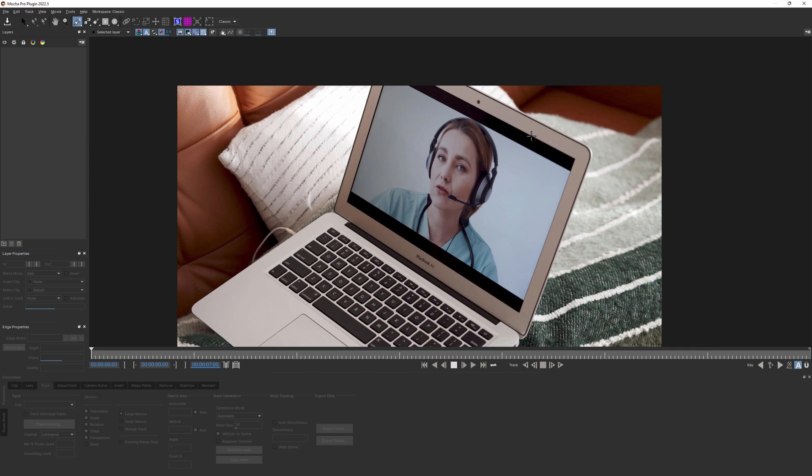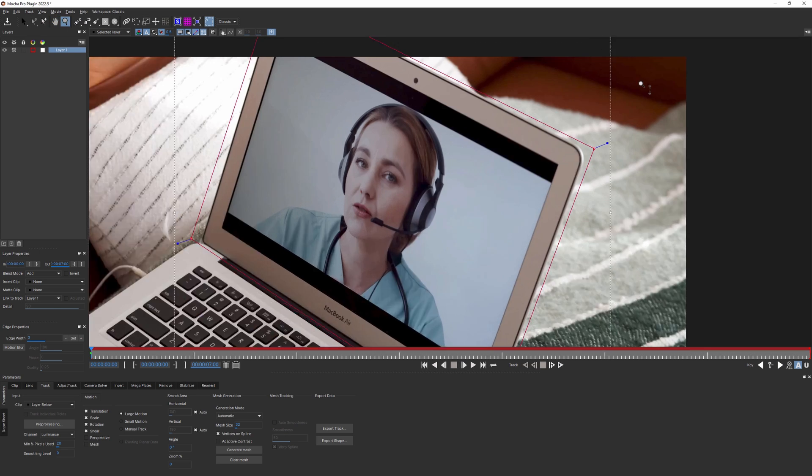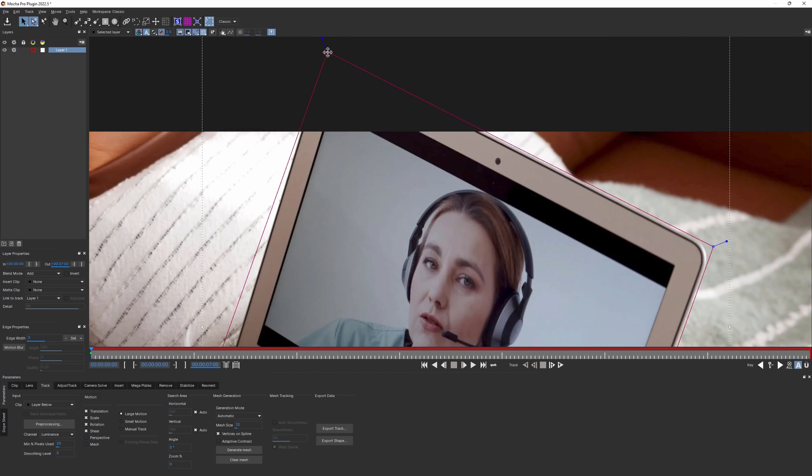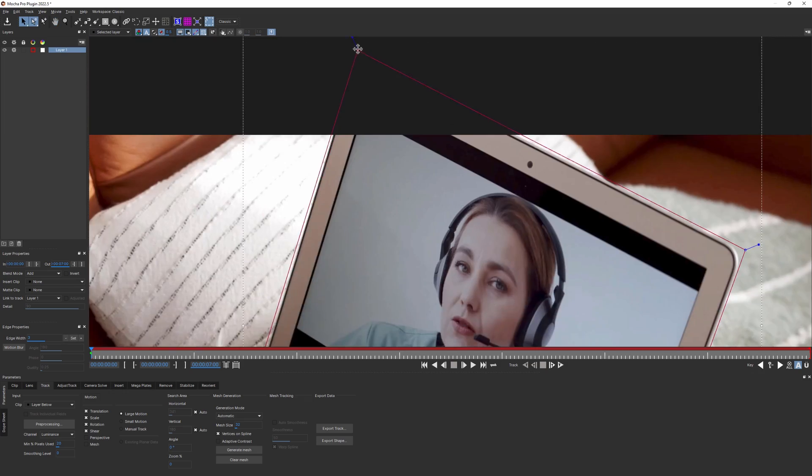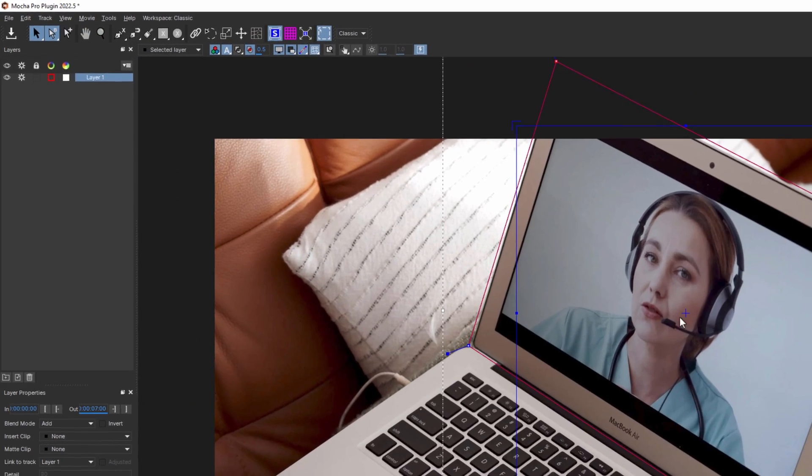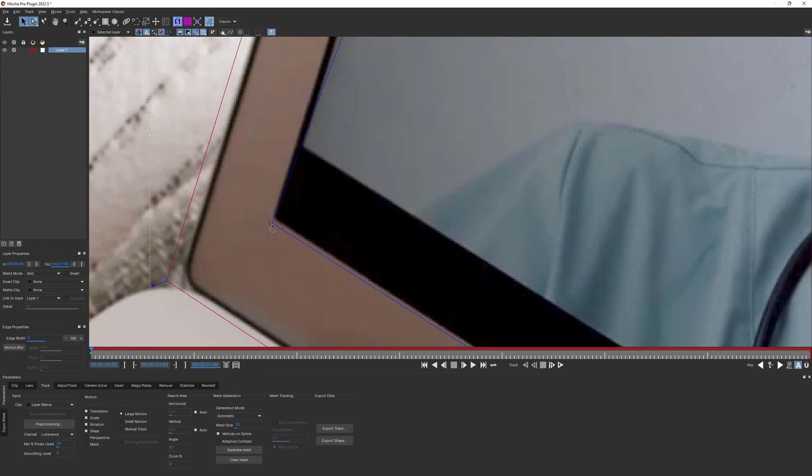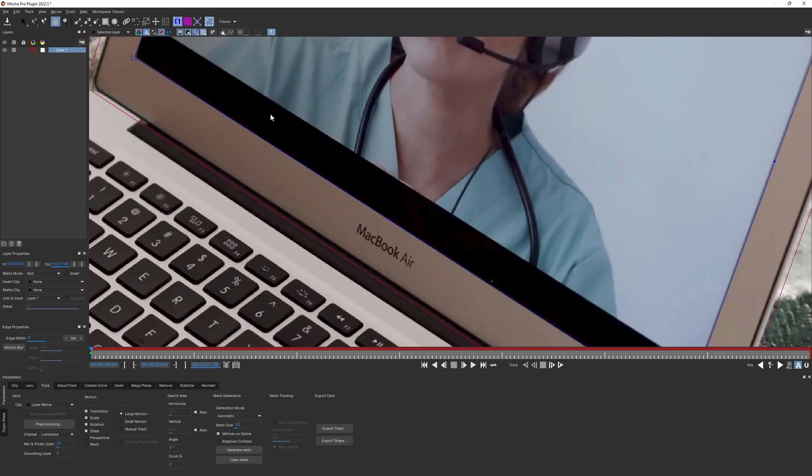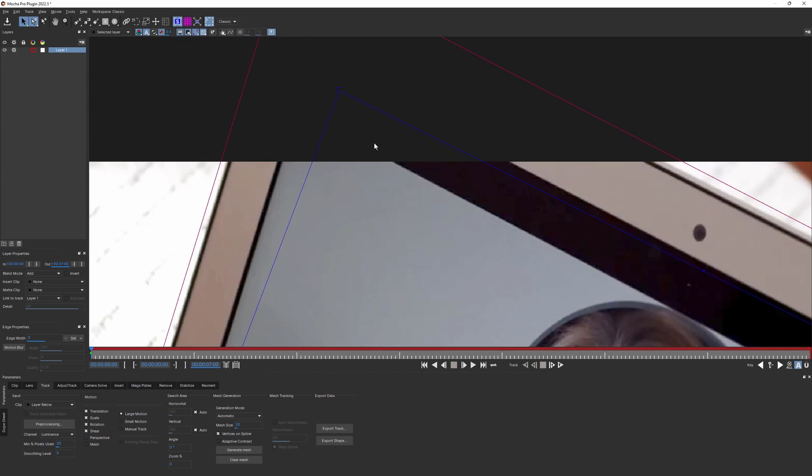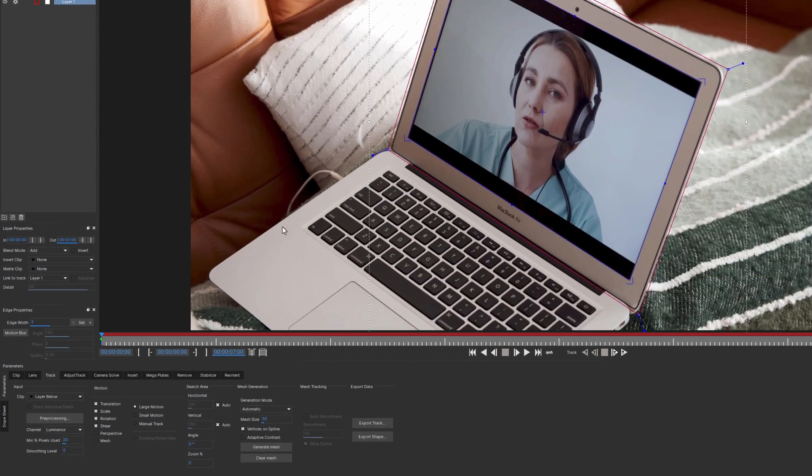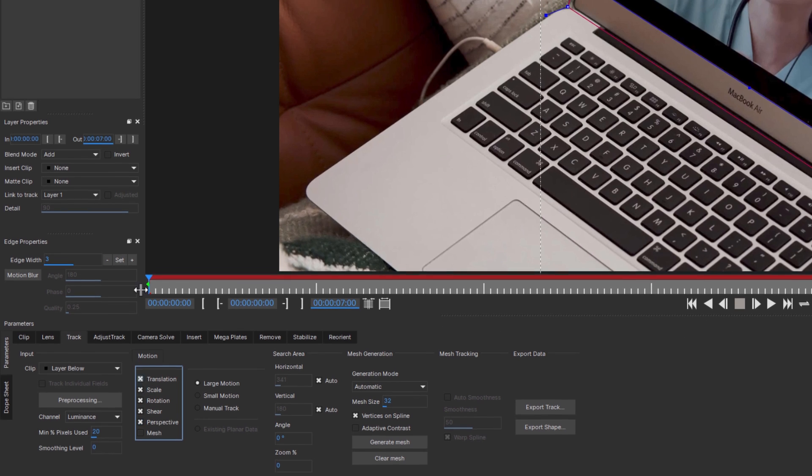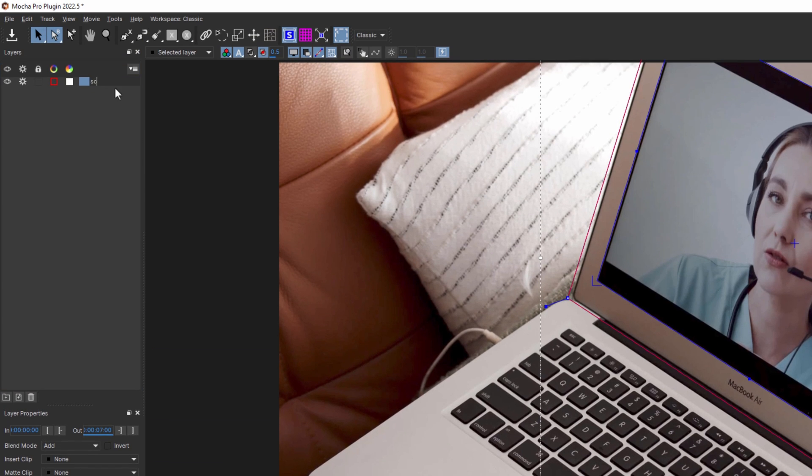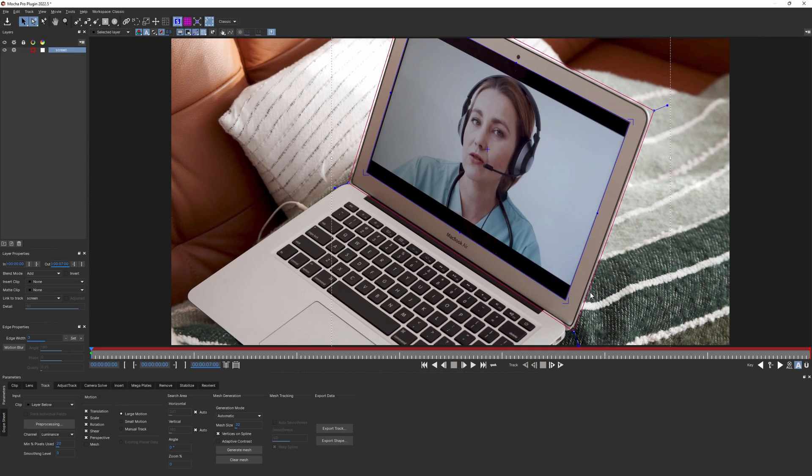First, let's draw a tracking shape around the whole screen and see what results we would get if we don't isolate what's inside. Let's also set up our surface tool. I'm trying to do it as precise as I can. This shot has slight perspective changes, so I'll also enable perspective tracking checkbox. Now we are ready for our first try.